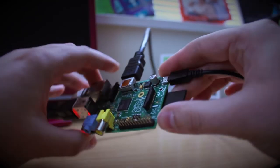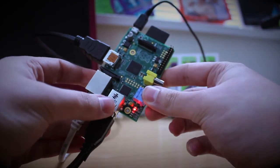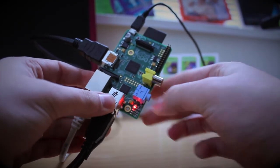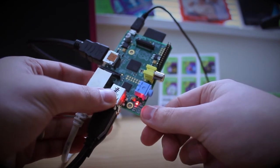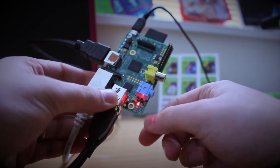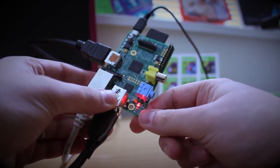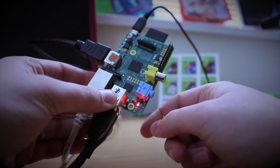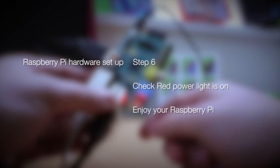Once all that's done, you'll get a status light on the opposite side of the board. This red light shows that there's power going to the Raspberry Pi. Step six, check the red power light is on and enjoy your Raspberry Pi.